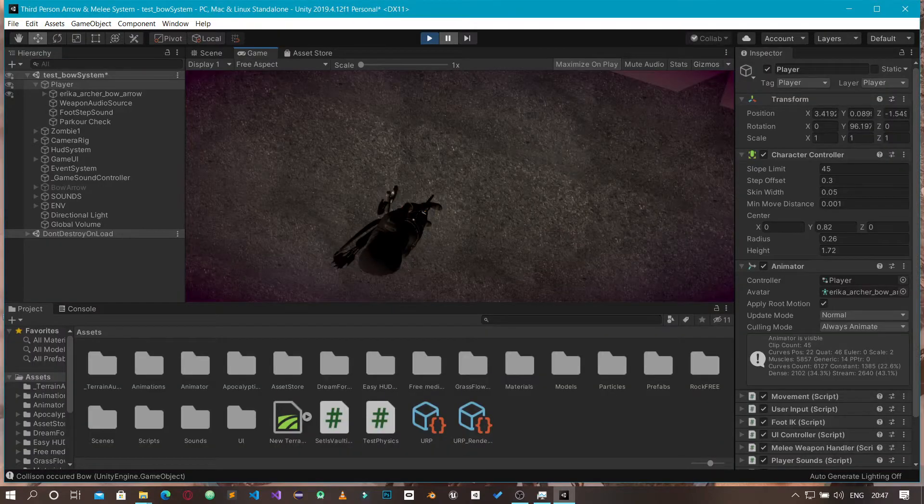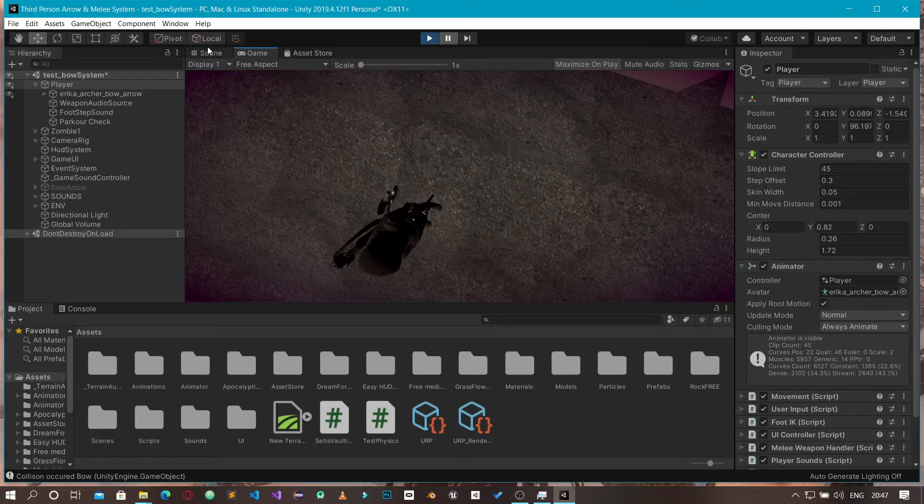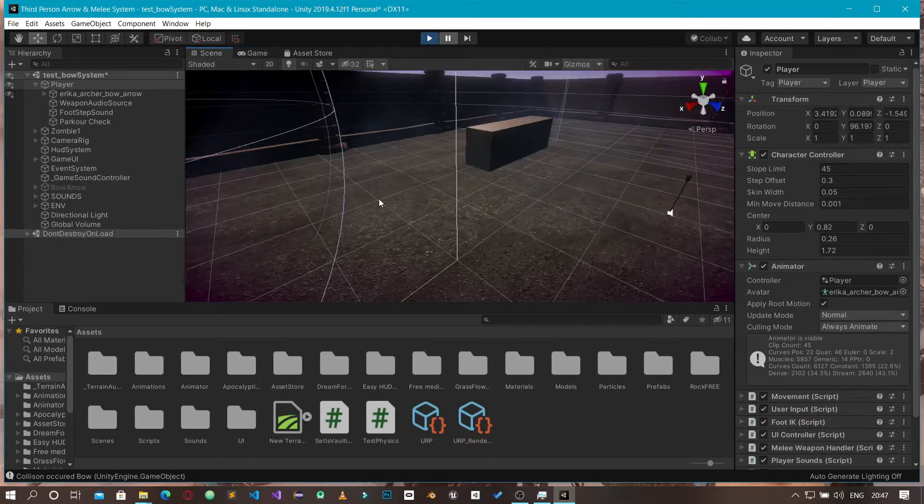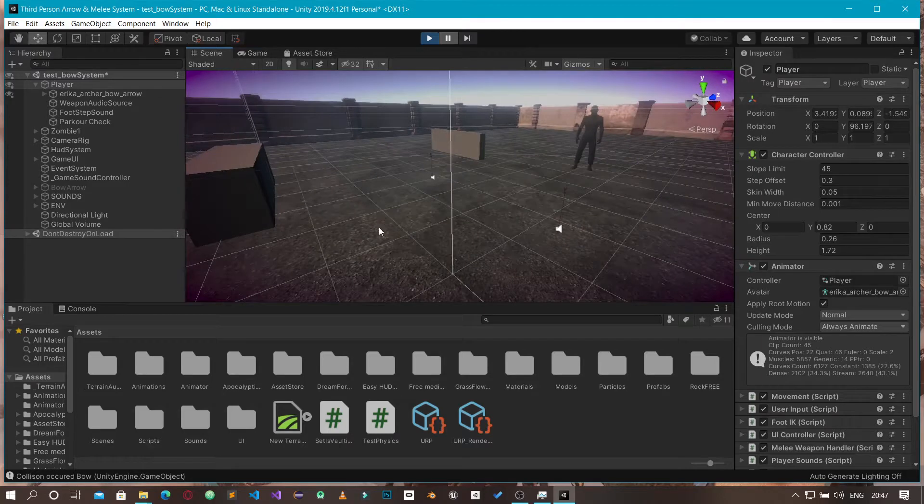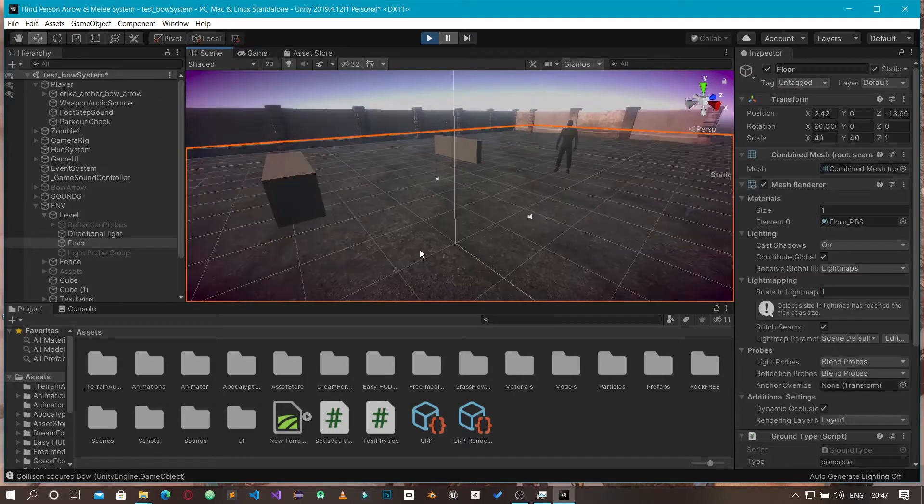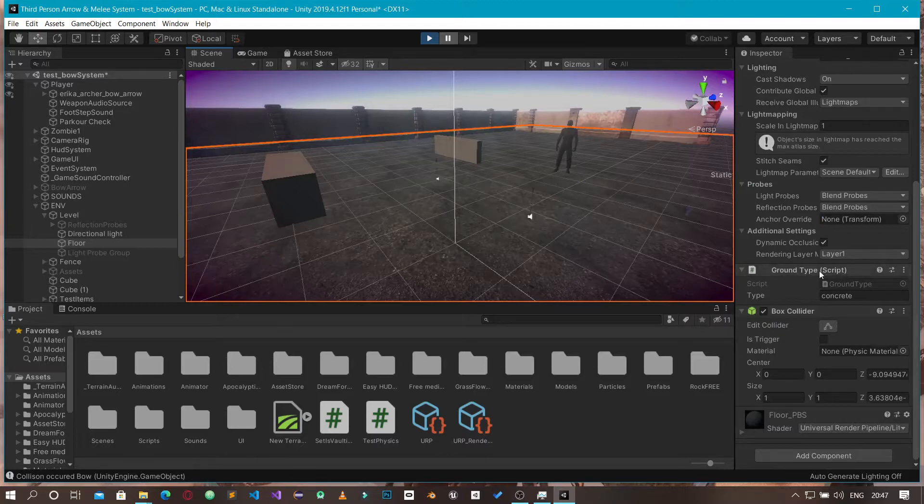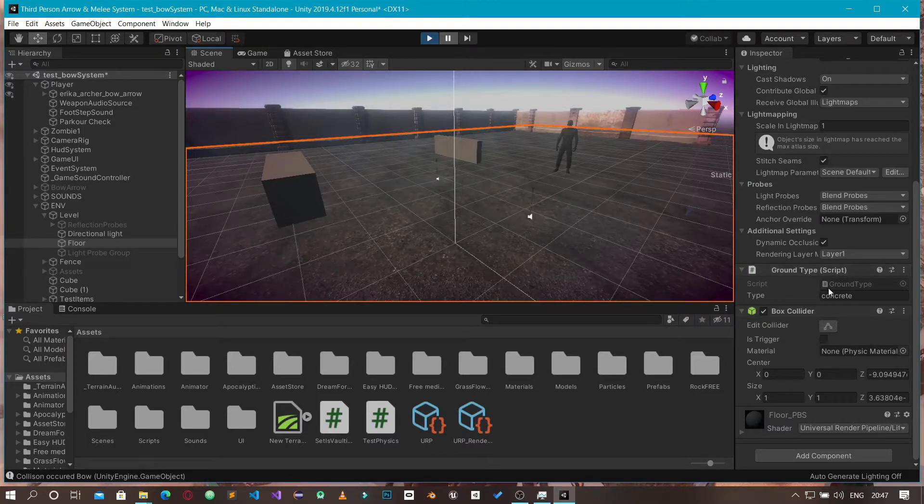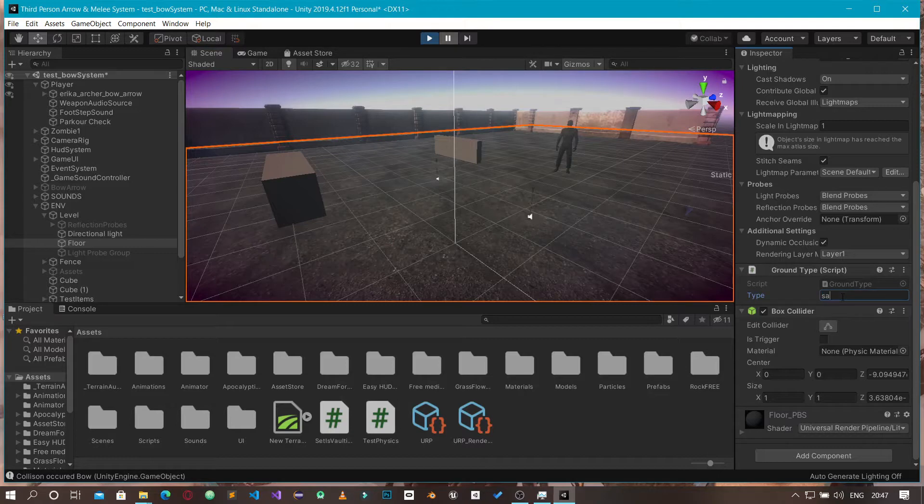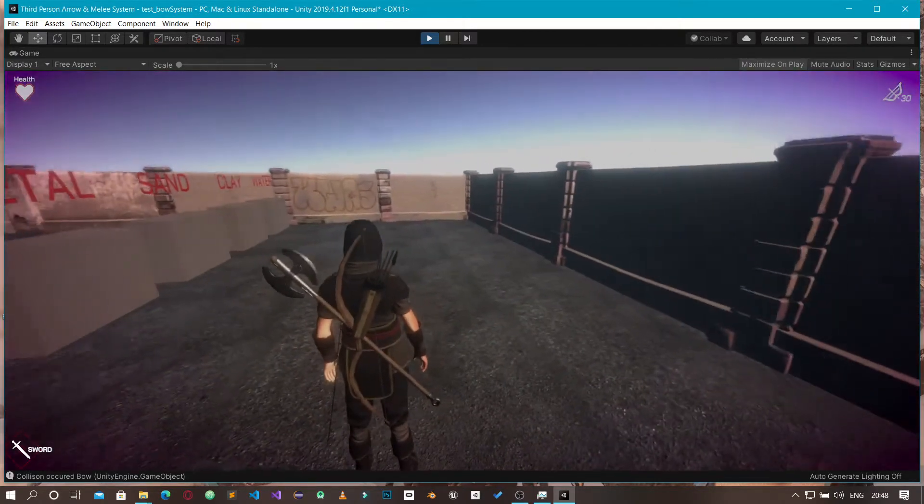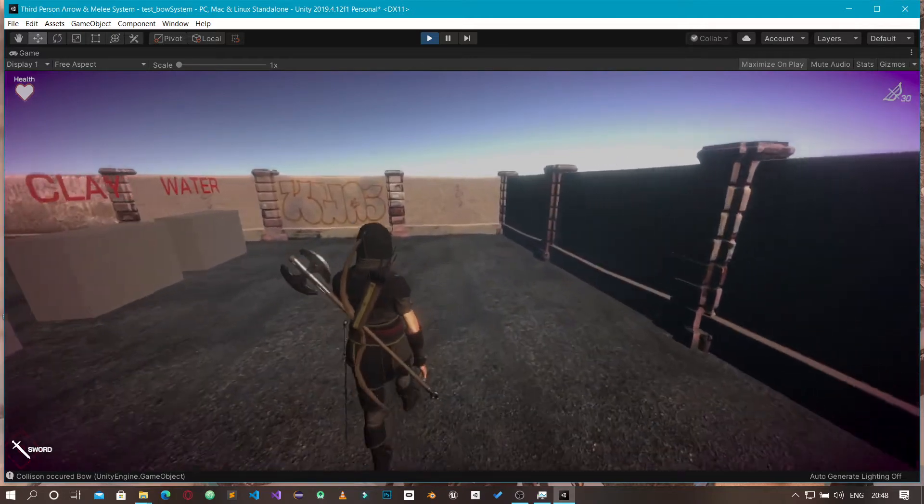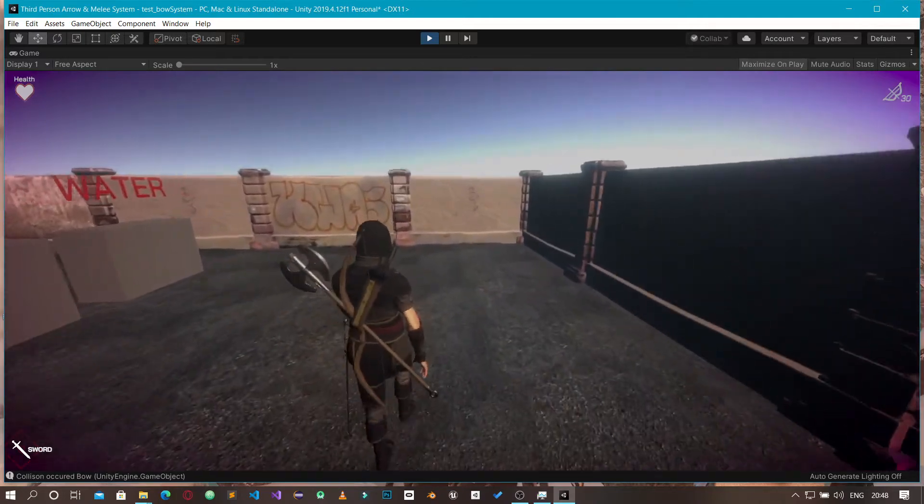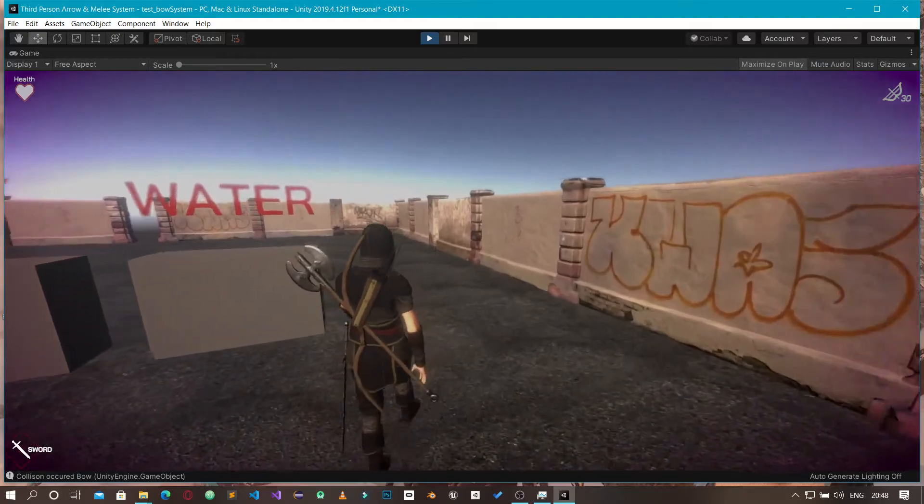The footstep system is handled in a unique way. In the scene view, I'm going to select the ground here. With the ground selected, you can see I have a script called ground type with various ground types. Right now the ground type is set to concrete. Let me set it to grass instead and enter back into the game - you'll see the footstep sound changes.